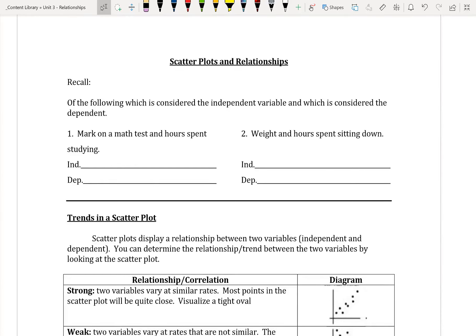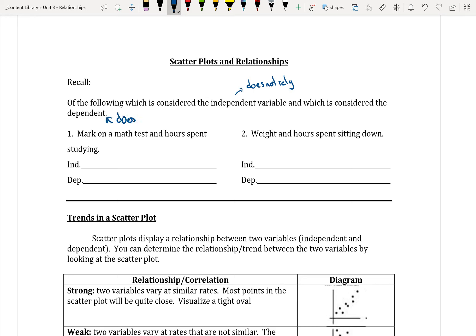In today's note, we're going to look at scatter plots and relationships. We'll do a little bit of a review of independent and dependent variables. Independent means that it does not rely on anything else, so it's a variable that does not rely on anything else. And the dependent variable does rely on the other variable.